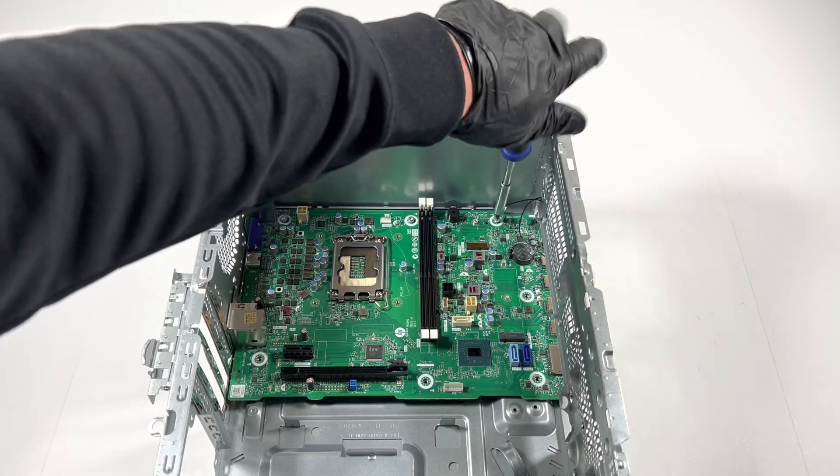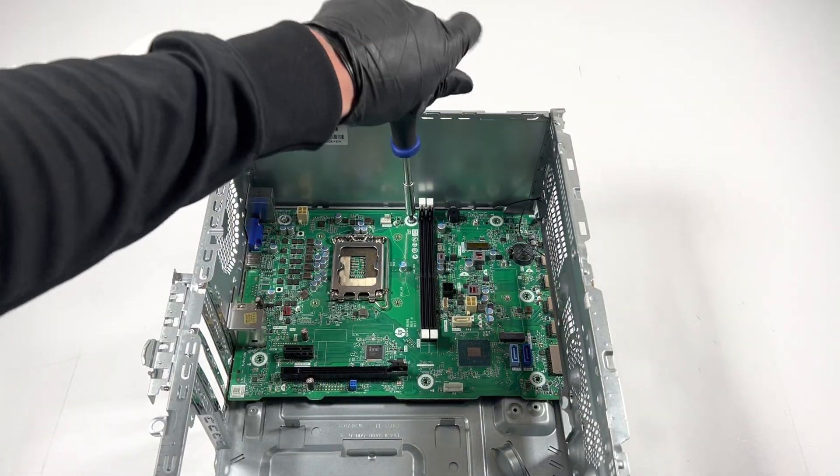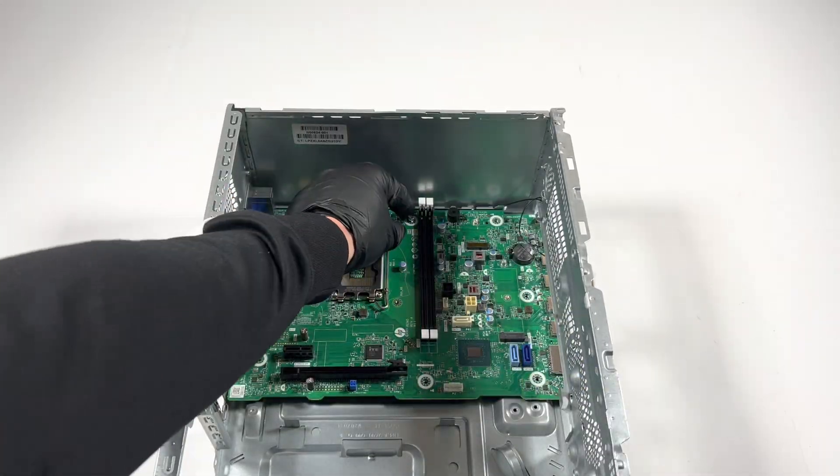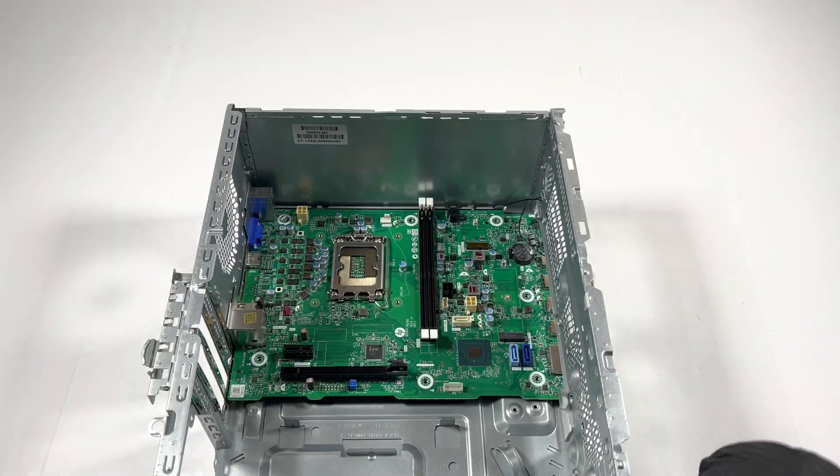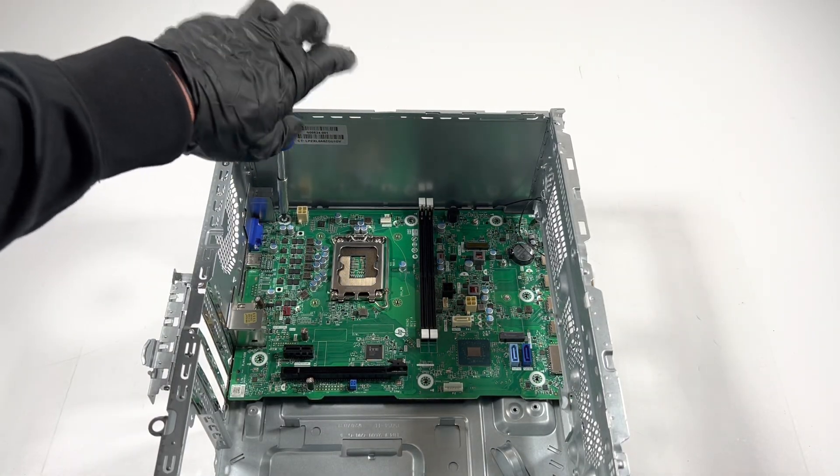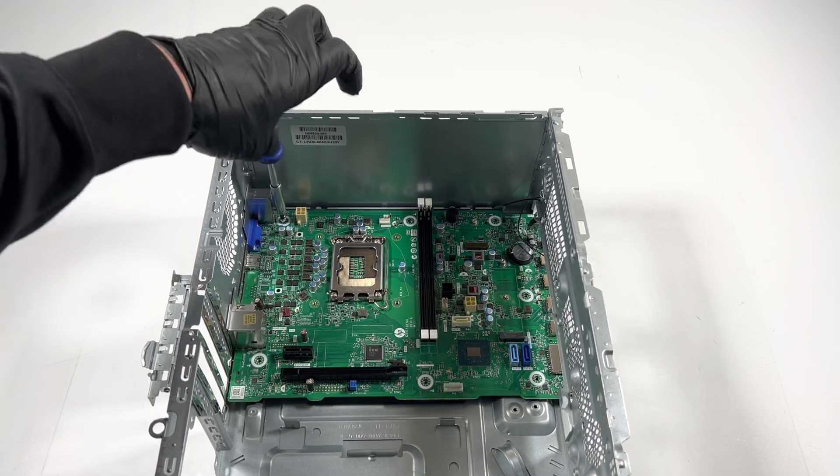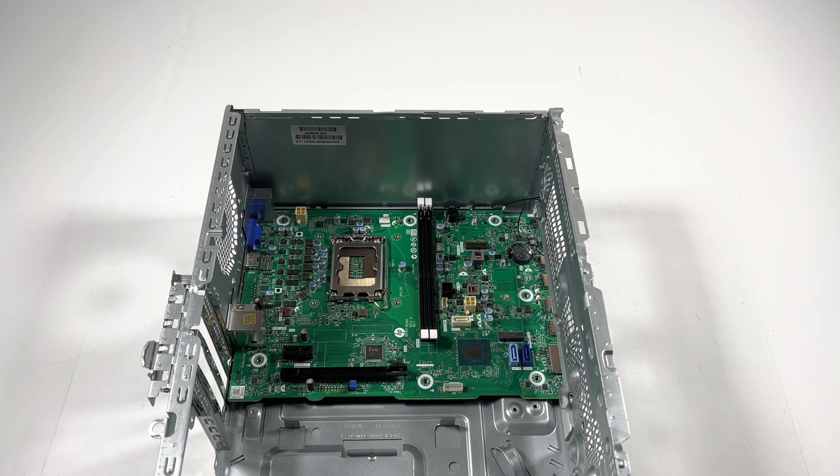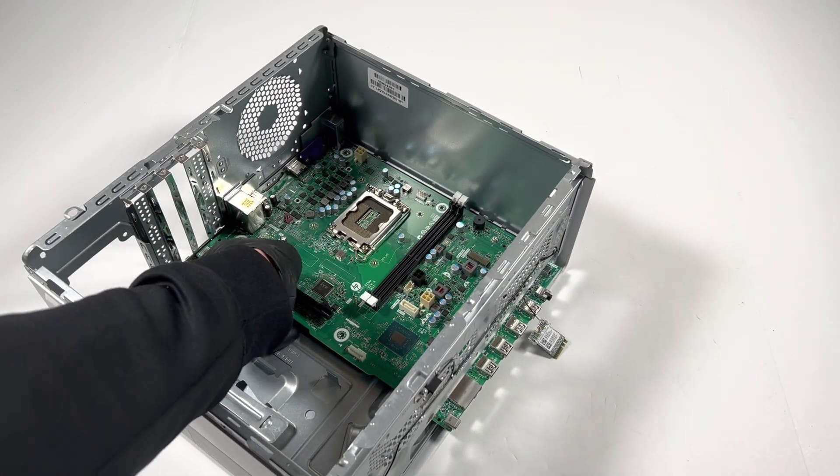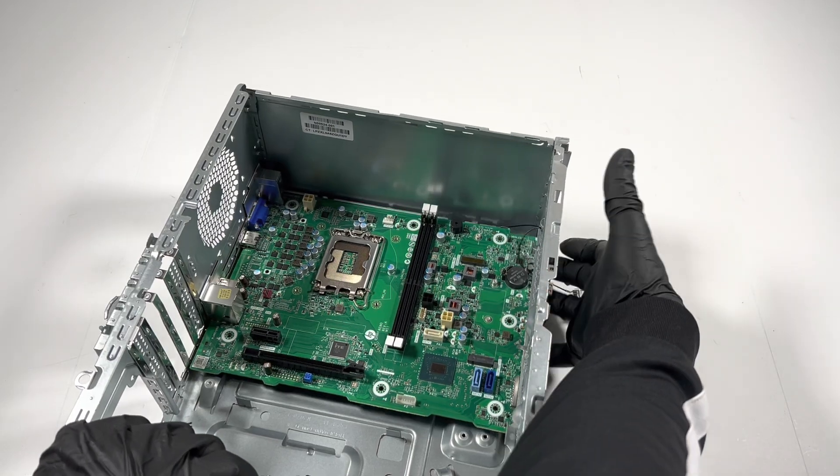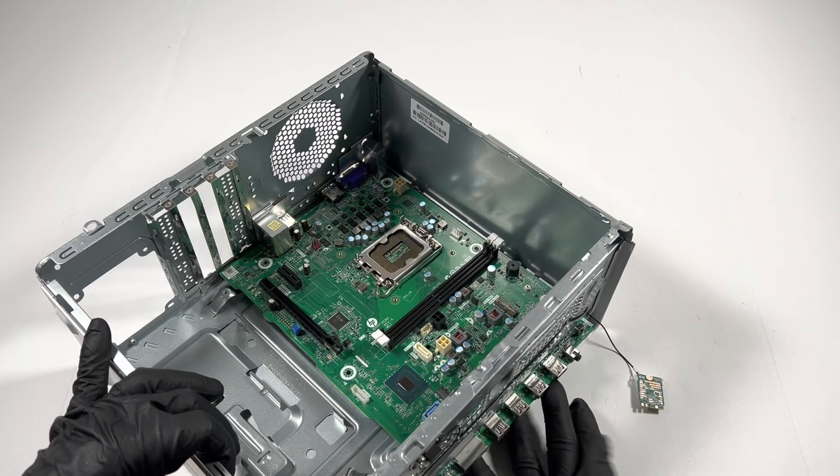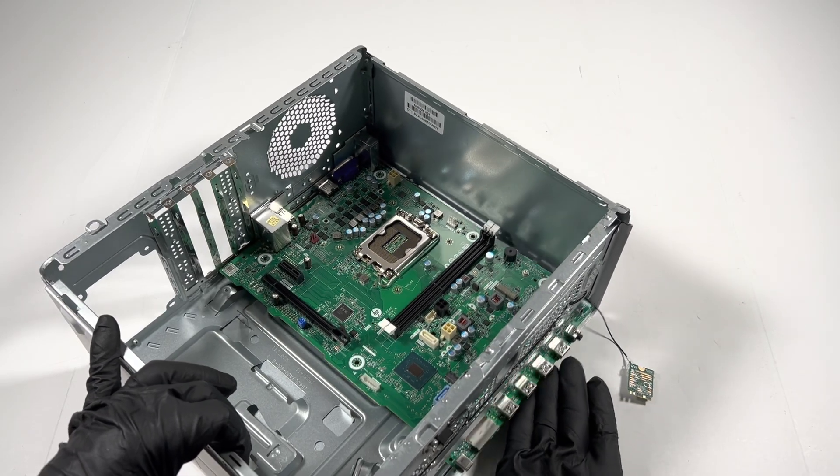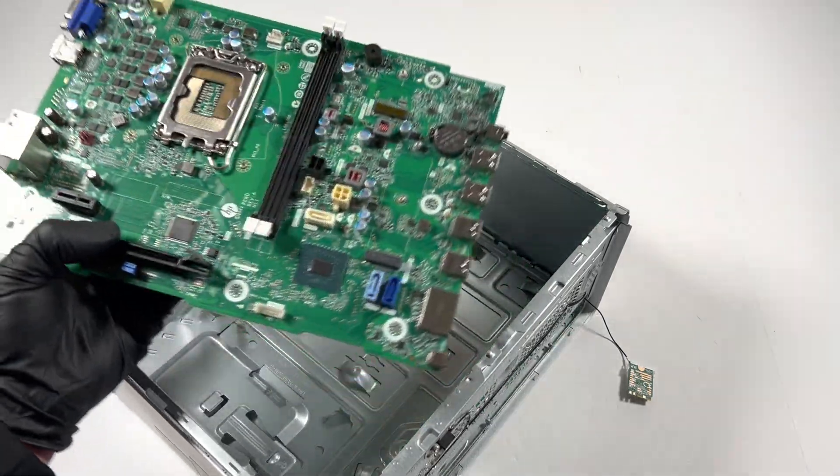There'll be one screw in the right side corner, one in the middle, and one on the left side here. I'm going to pull the motherboard out. To do that you're going to lift it up here like this, and the motherboard will come right out.